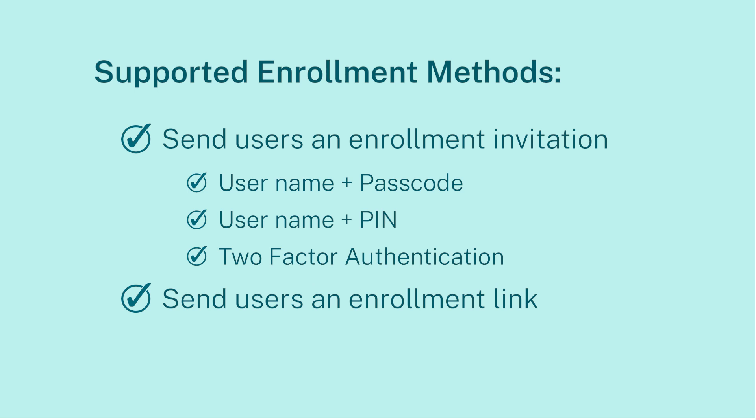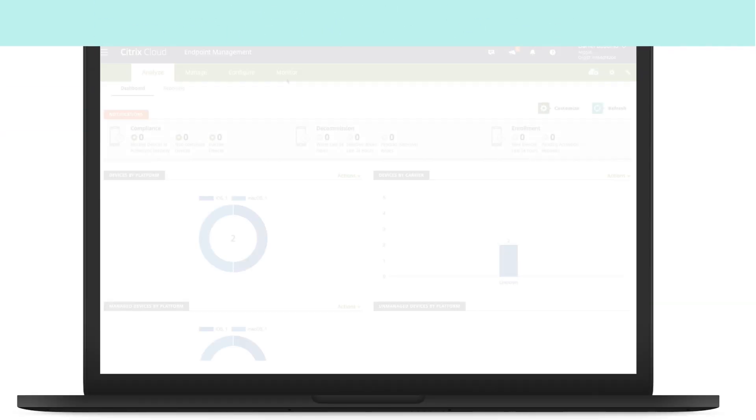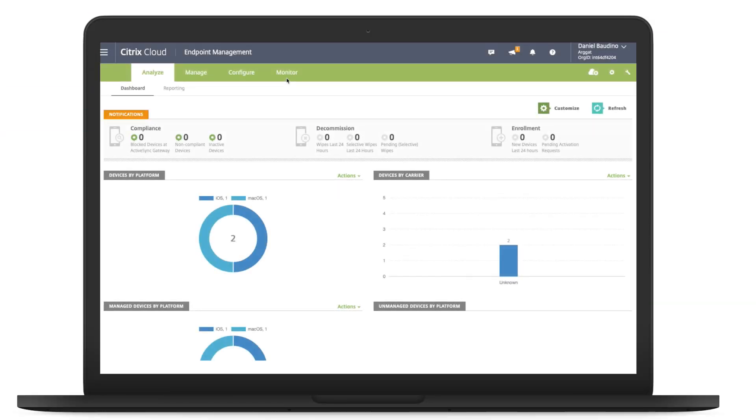In this example, we will be sending an enrollment link. Starting on the server side, let's create an enrollment invitation with a username and password.